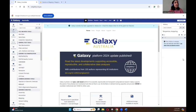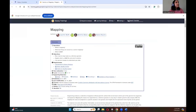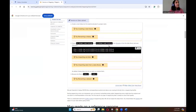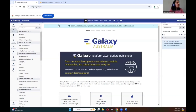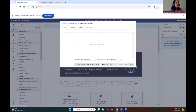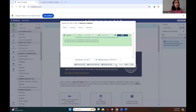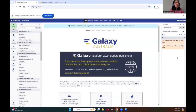Now we need data. Data for today's tutorial will be from Zenodo and links for the datasets are given in the tutorial. All you have to do is copy the two links and then using the upload option select paste/fetch data, paste the two links you copied from the tutorial, and hit start. Once it reaches 100% we can close this window and the two datasets will appear in the history panel. They are still loading — once they turn green we are good to go.